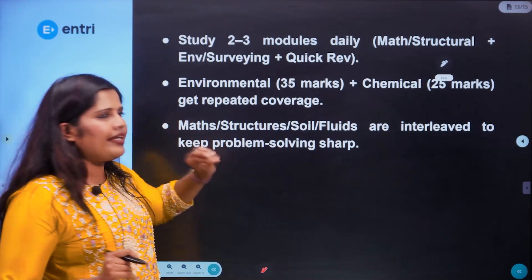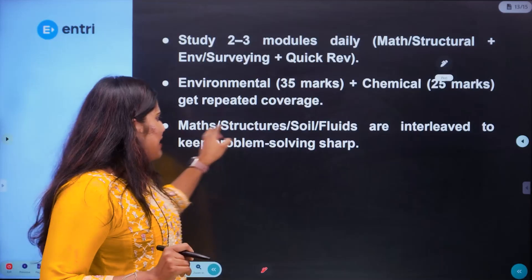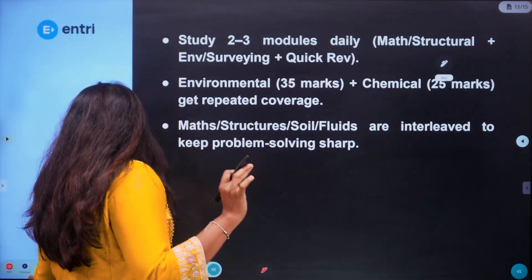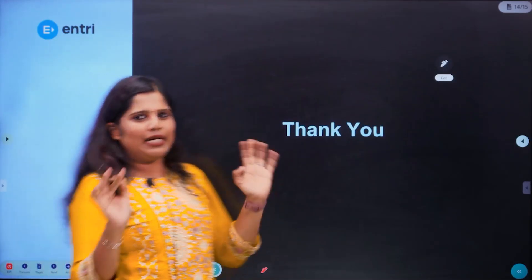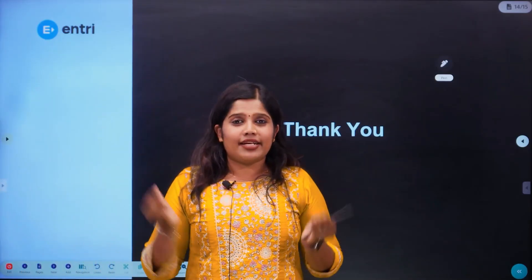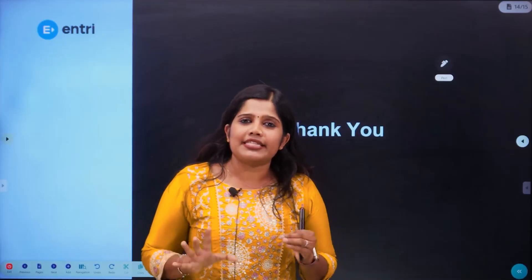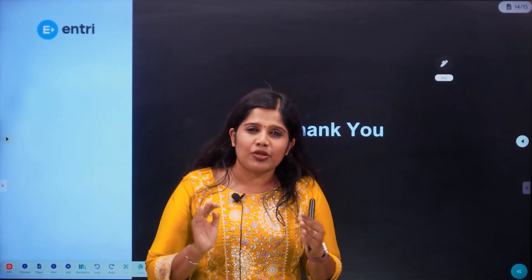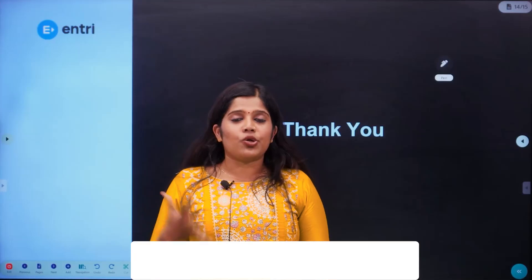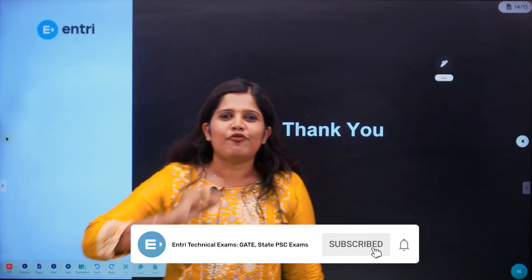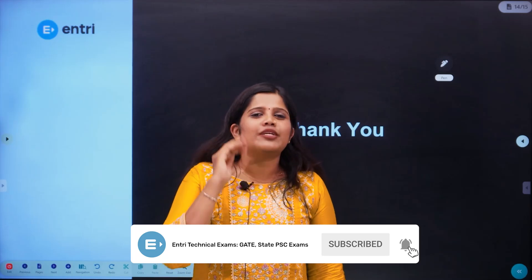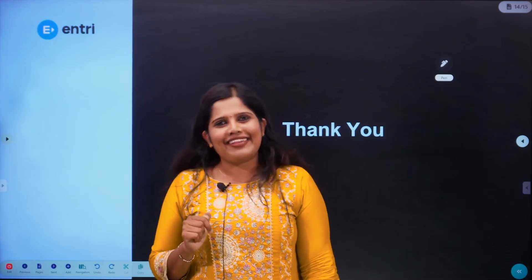In the Problem Solving module, subjects include Mathematics, Structural Engineering, Soil Mechanics, and Road Mechanics. This is the complete 90-day study plan. You can use PYQs to cover previous year questions and review topics. After completing the exam, review your performance. All the batch details are available — fill in the details for further information. Thank you!